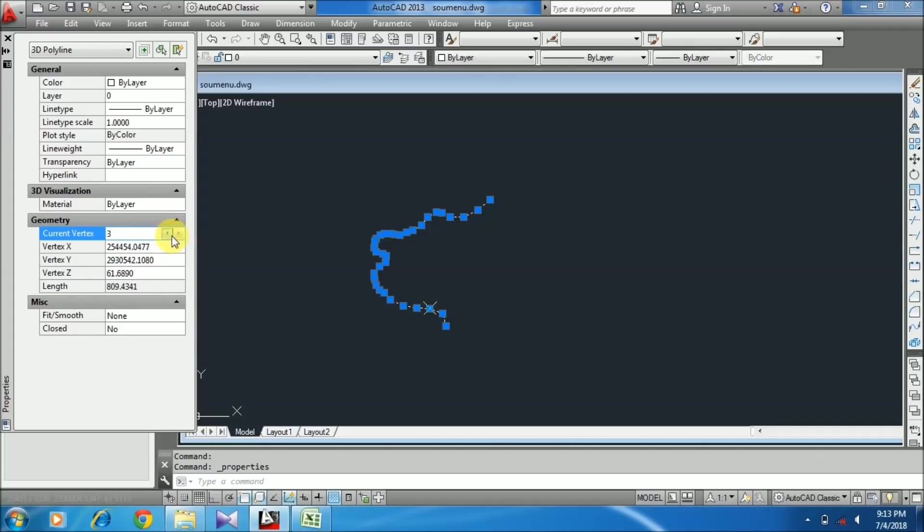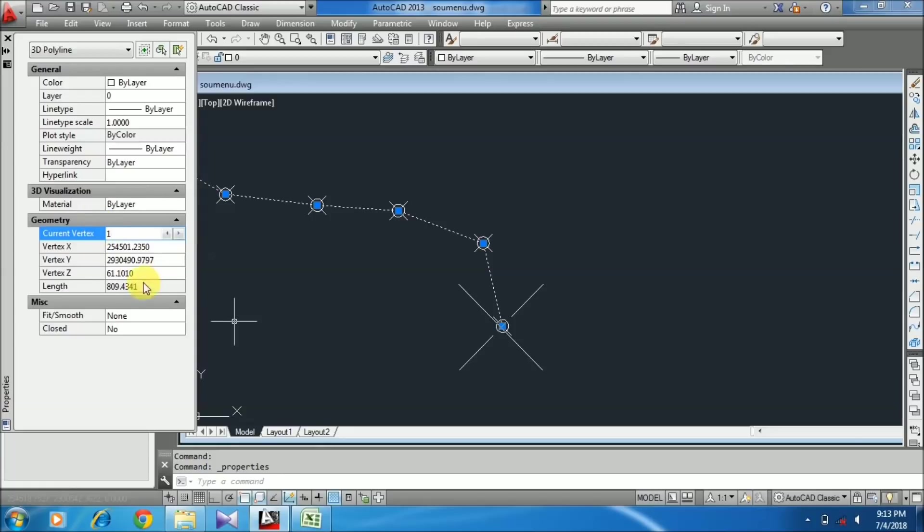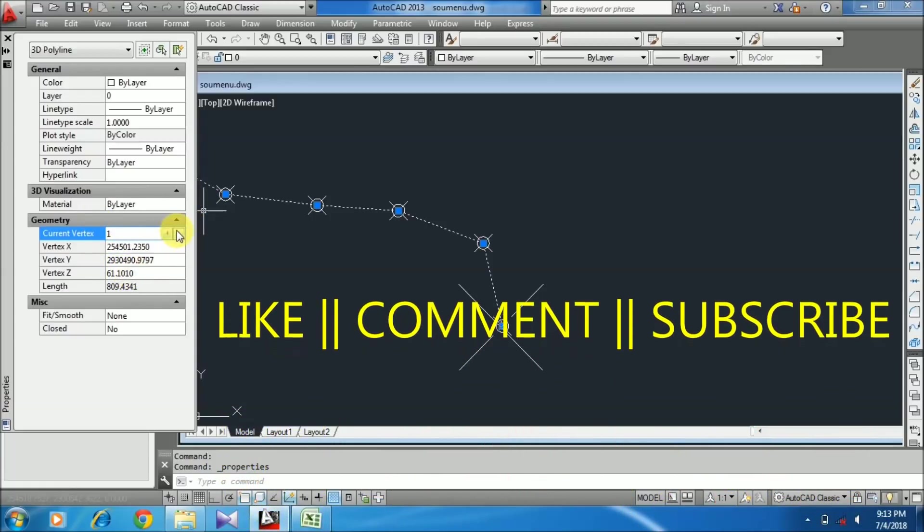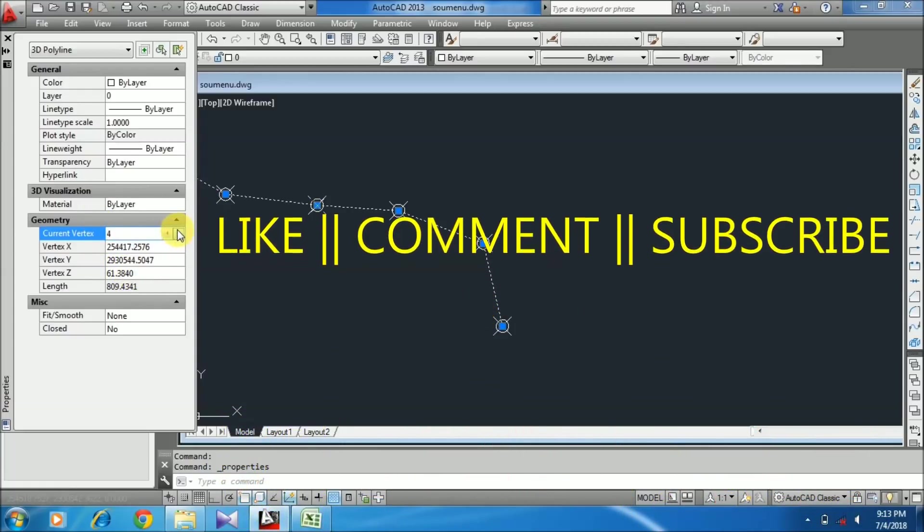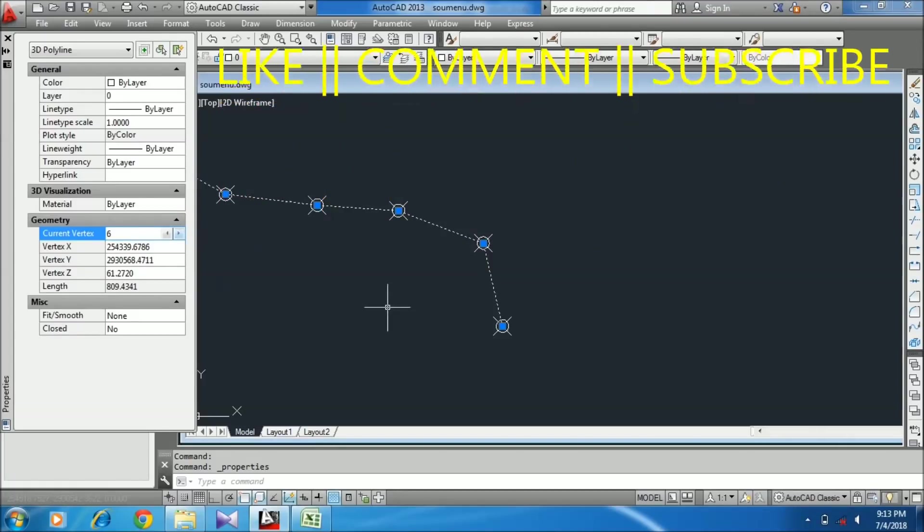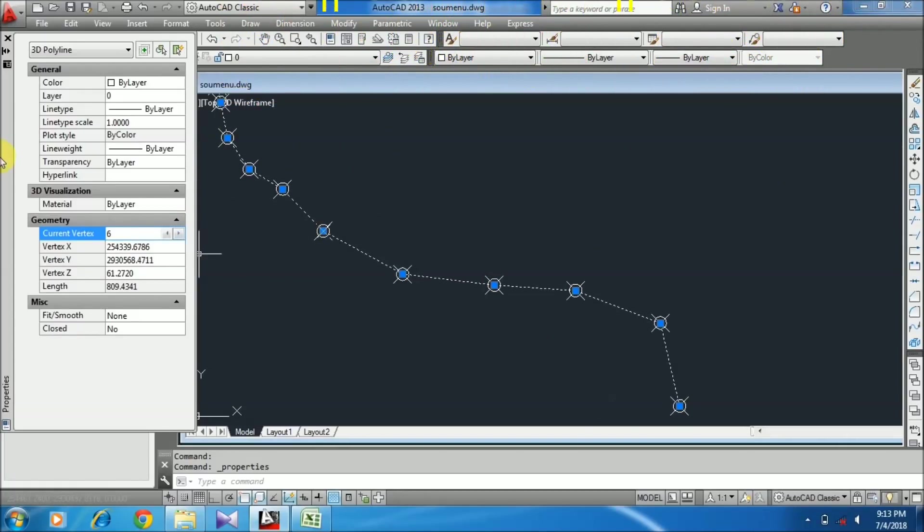I hope you understand. Please comment on how the video is, like and subscribe to our channel. Thanks for watching.